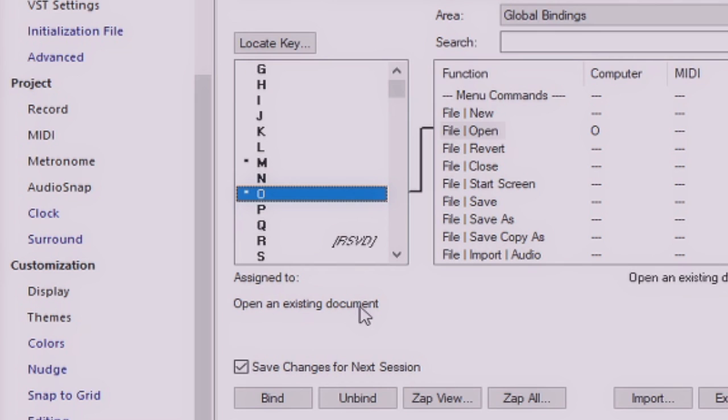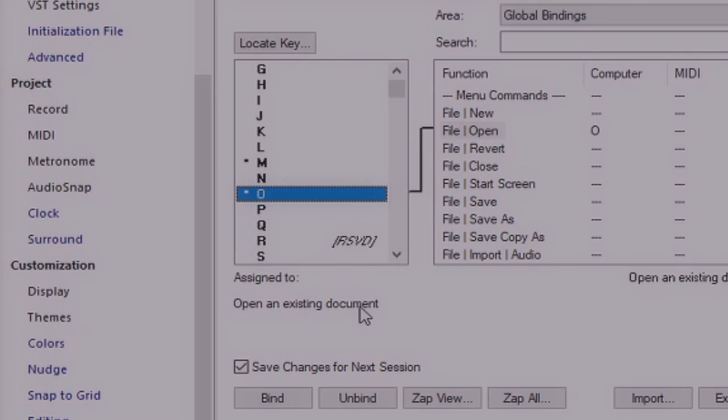So, if you're moving from one DAW to Cakewalk by BandLab, and there are a set number of key bindings for that particular DAW, you can essentially set up Cakewalk by BandLab to use the same keyboard shortcuts within this program.